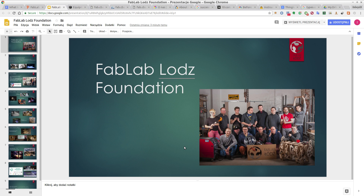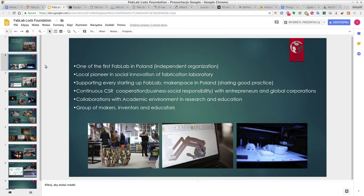We in FabLab Łódź started in 2014 and the project started with a different project called Cohabited, which was more about ecological living and ecological society. There were people of different interests — people who wanted to do art, people who wanted to do science or technology — and the idea was to turn part of Cohabited into a fablab. Our fablab in Łódź was one of the first as an independent organization with its own place and members, not connected to any university.